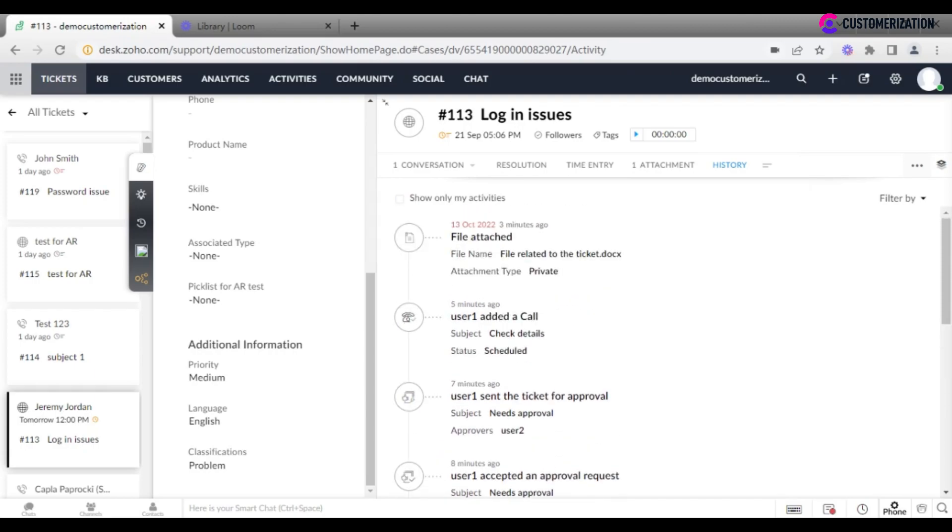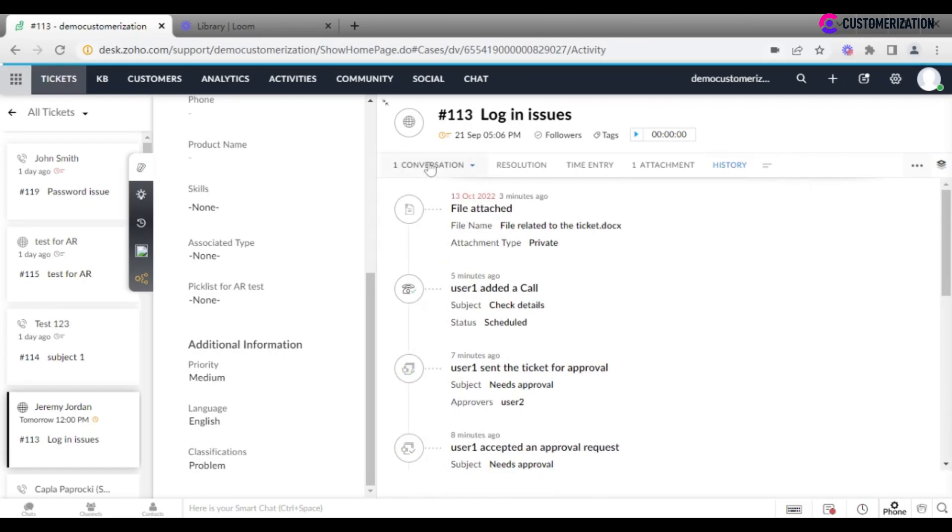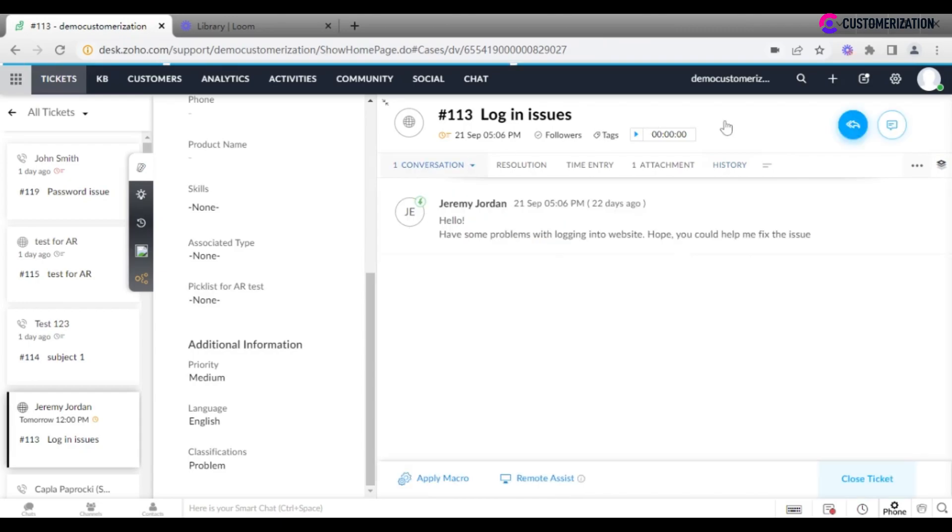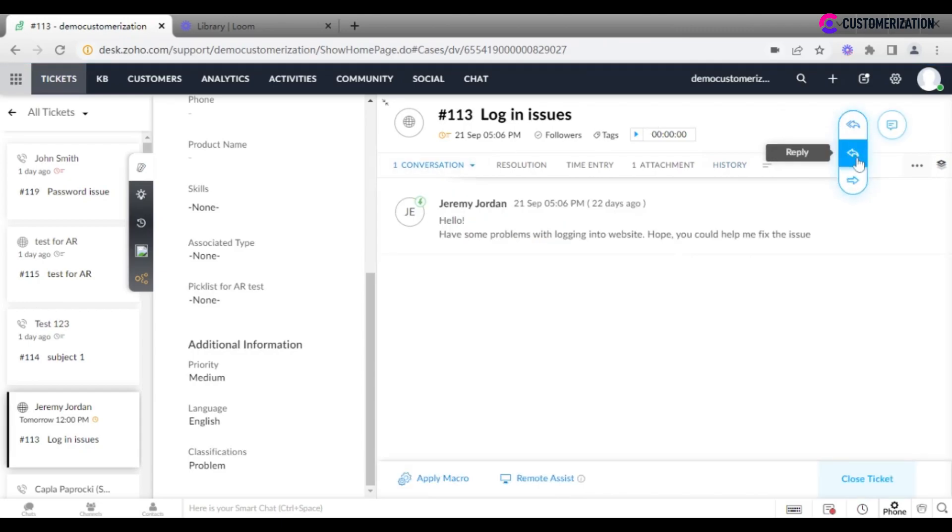For replying to the ticket, just hover your mouse over the blue arrows and choose between reply all, reply, or forward.